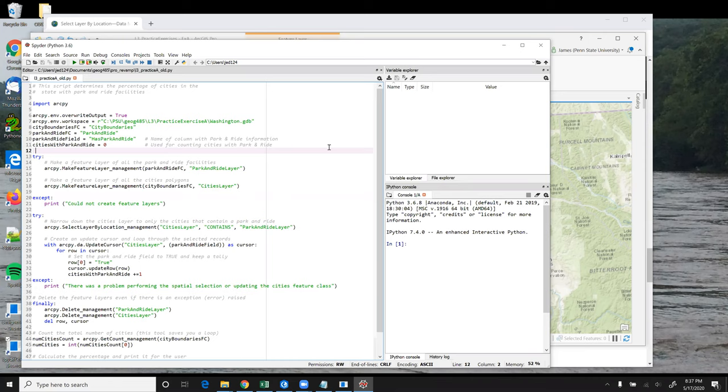This solution starts out much like the first one in terms of the variables defined at the beginning. Where it differs is that instead of specifying feature classes as inputs to SelectLayerByLocation, it specifies feature layer objects.